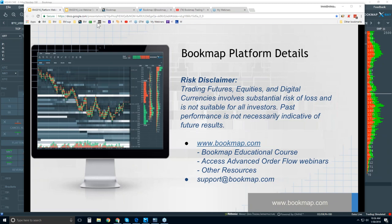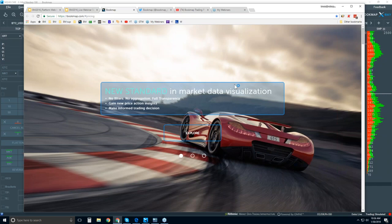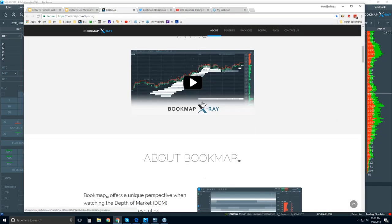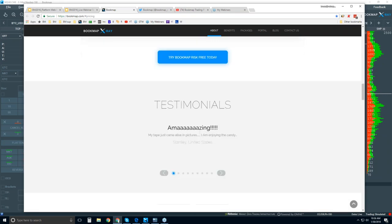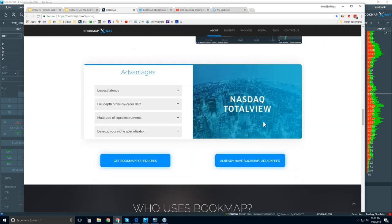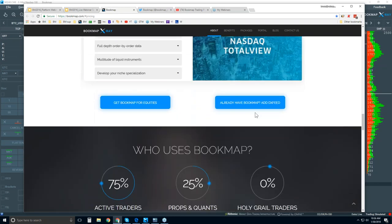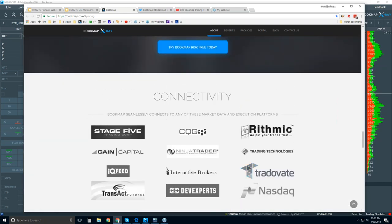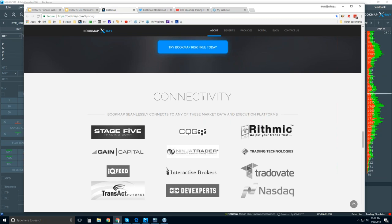The Advanced Order Flow webinars cover the live market and support the content covered in the Bookmap Educational course. Let's take a look at bookmap.com. You can scroll down here - intro video, information about bookmap. There's DevExperts data feed here, and just a bit further down, connectivity.